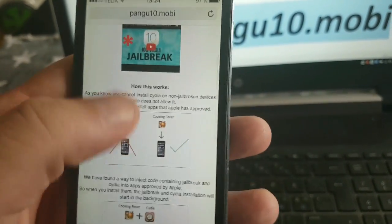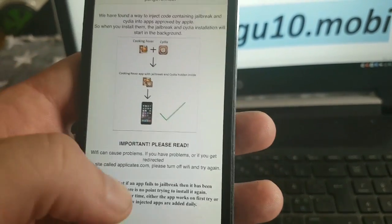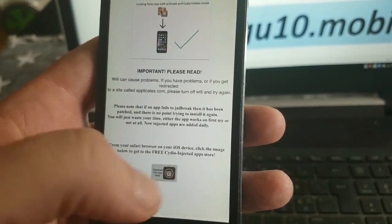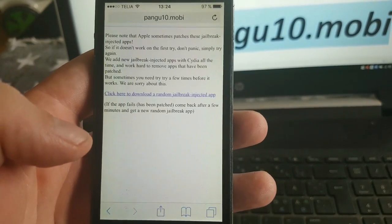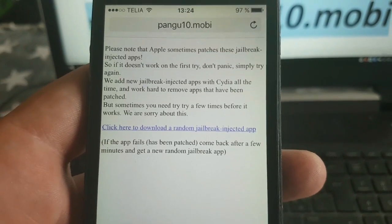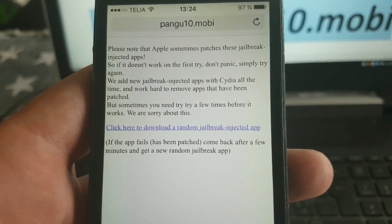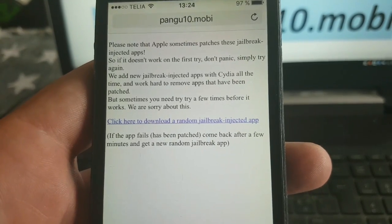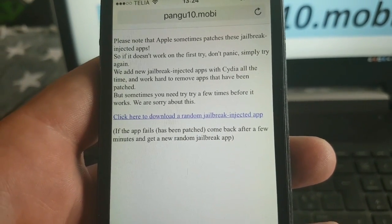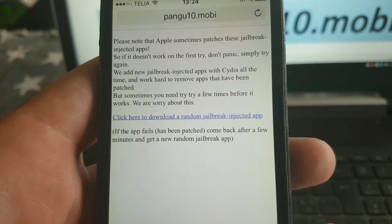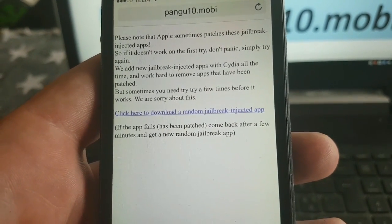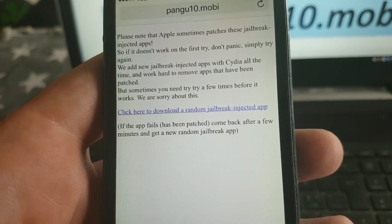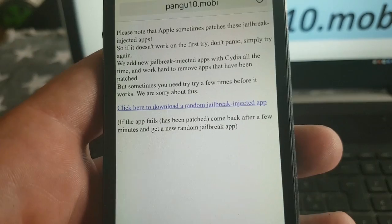So simply go to this address pangu10.mobi, scroll to the bottom and click on this little icon here. They will explain that Apple sometimes patches these jailbreak injected apps. So if it doesn't work on the first try then simply try again. Usually it works right away but sometimes you need to try a few times, and they are adding new jailbreak injected apps all the time.